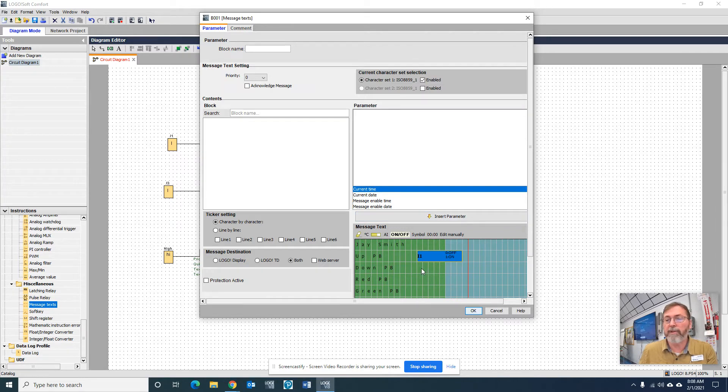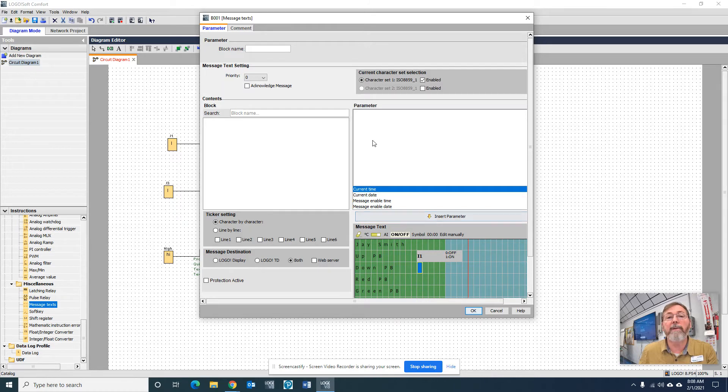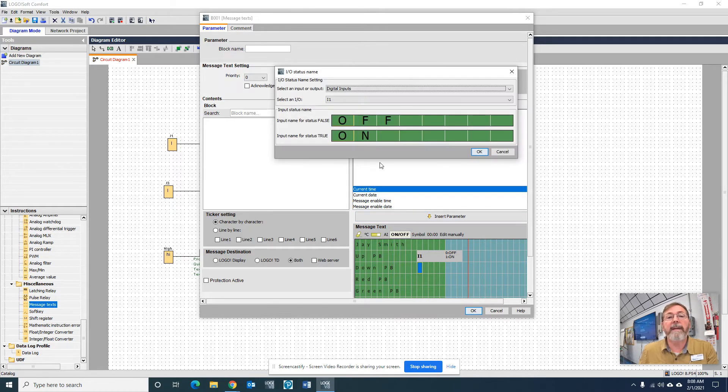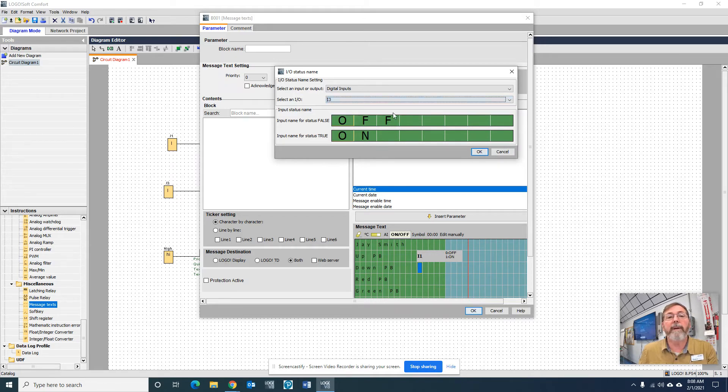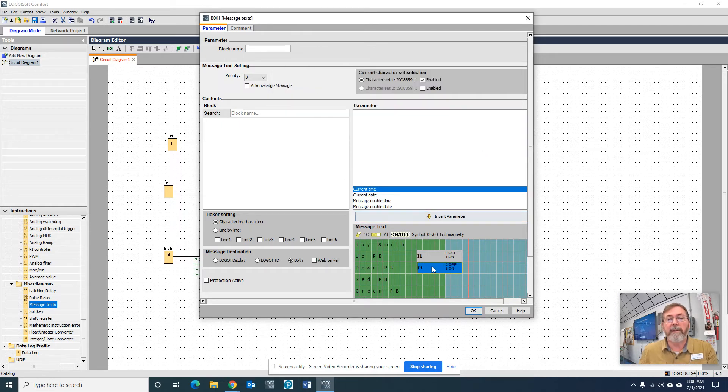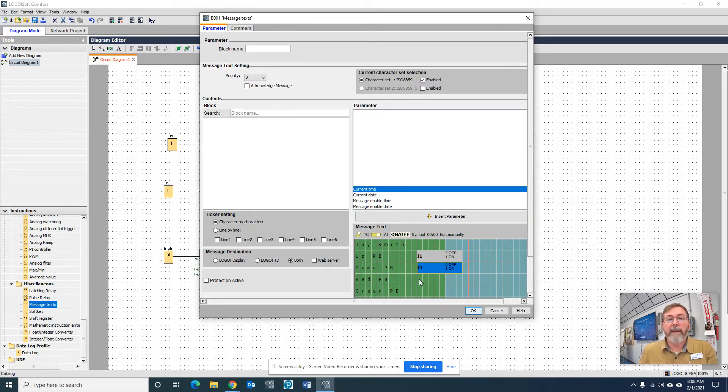Okay, so that'll show whether your up PB is pushed. Let's go down right below here. We're going to do the same thing again, except I'm going to change this I1 to I3. It automatically populates that I1 or I3 because those are the ones I used. Click OK.